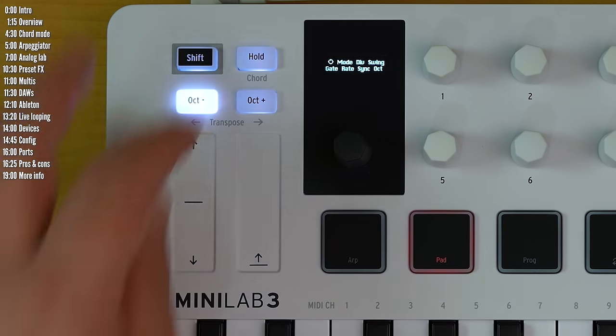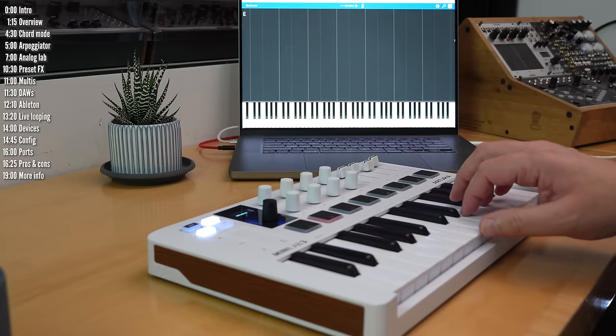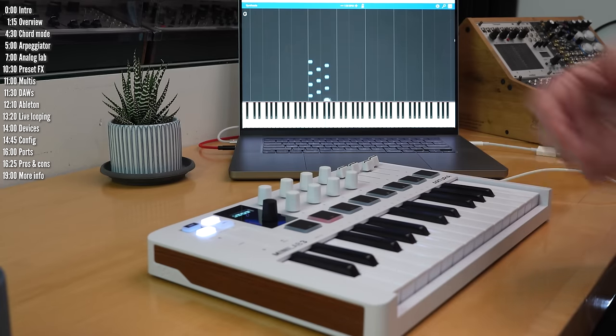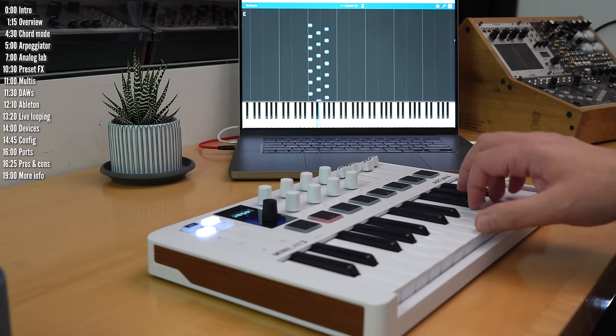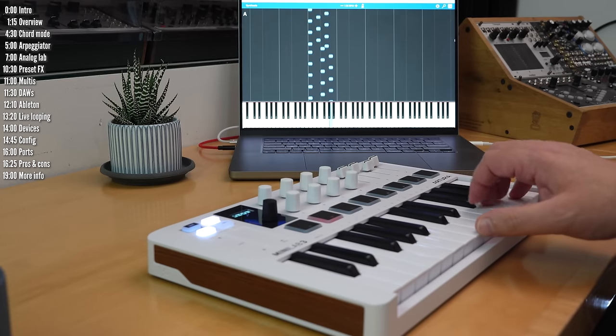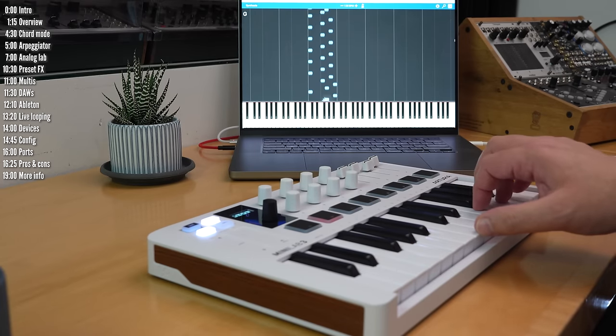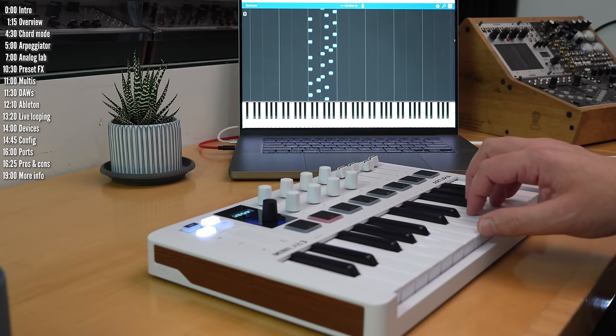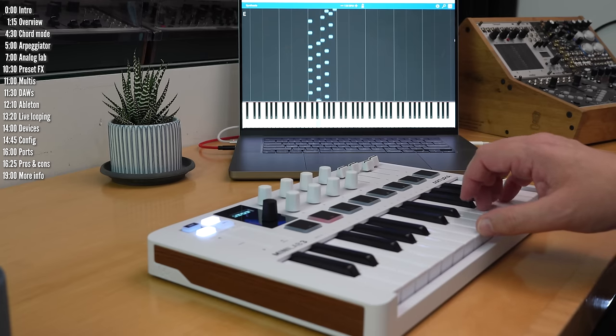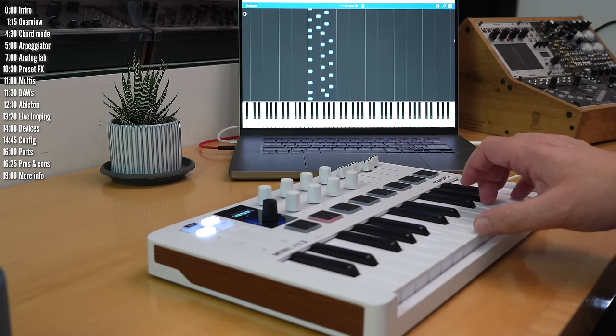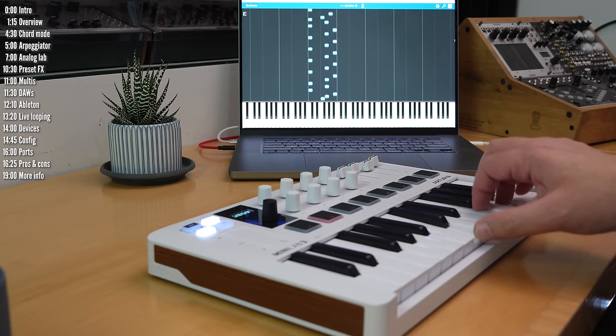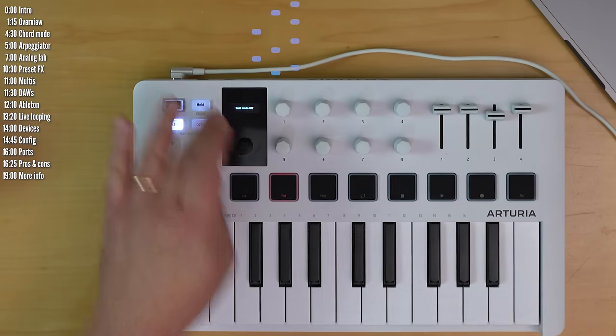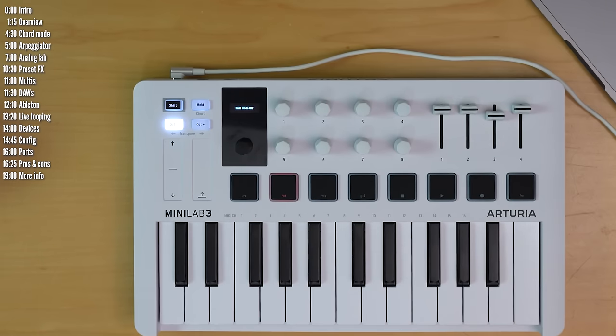One thing about the arpeggiator currently, if you hit hold, it will restart the arpeggiator clock every time you press a new chord. If you have good timing, it'll be fine, but if not, it won't sound great. If you use external clock from your DAW, then it'll work as expected. I asked Arturia about this, and they said they're going to make it so time is kept when you swap chords in a firmware update.